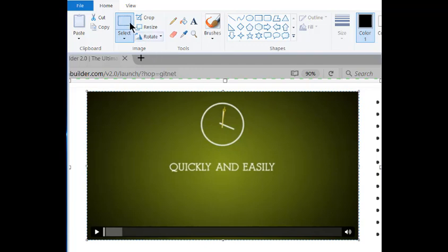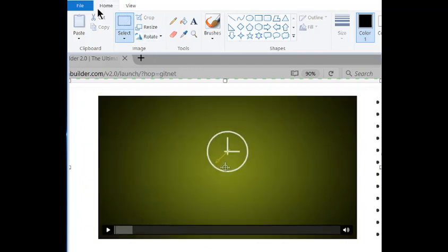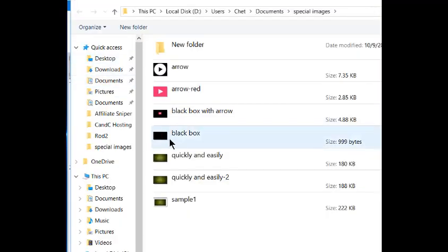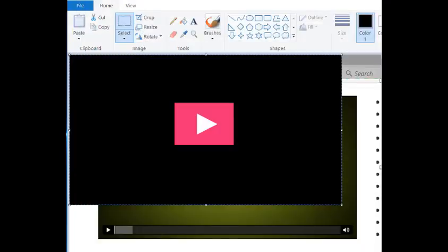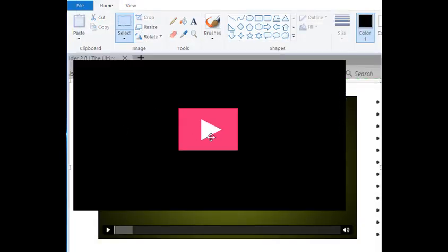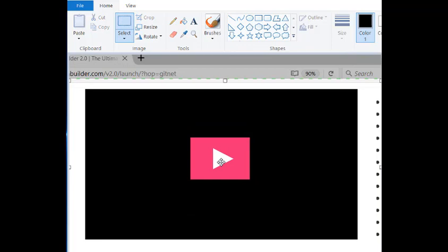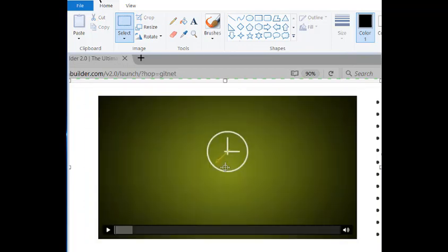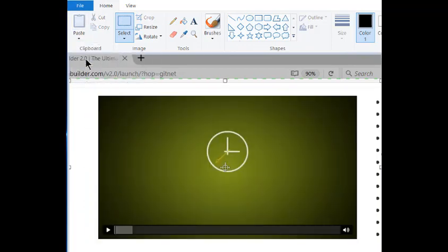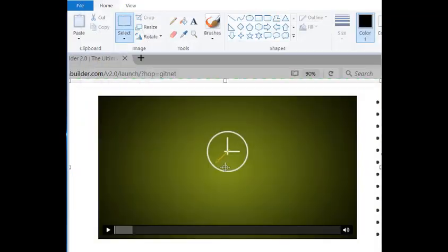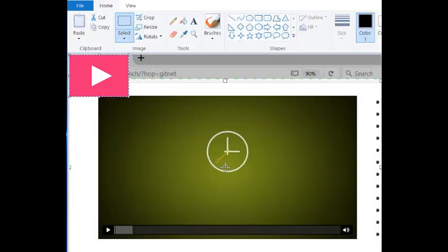You could also create a black rectangle the exact size of your replacement image and paste the video start image into it, and then use that to replace the trouble spot on your language page. You might even decide that adding the simple video start arrow over the trouble spot on the language page solves the problem.